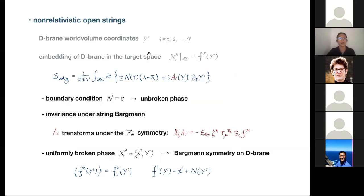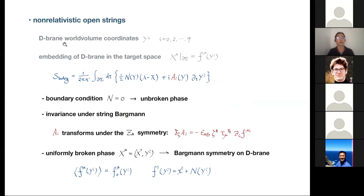We take a D-brane with worldvolume coordinate y^i. To be concrete I'll work with the D8-brane. To stay in the non-relativistic open string sector, we want to choose a Dirichlet boundary condition in the compactified longitudinal x^1 direction. Recall from yesterday's lecture we need this compactified longitudinal x^1 direction to have a non-trivial string spectrum. We have this embedding function F^mu.